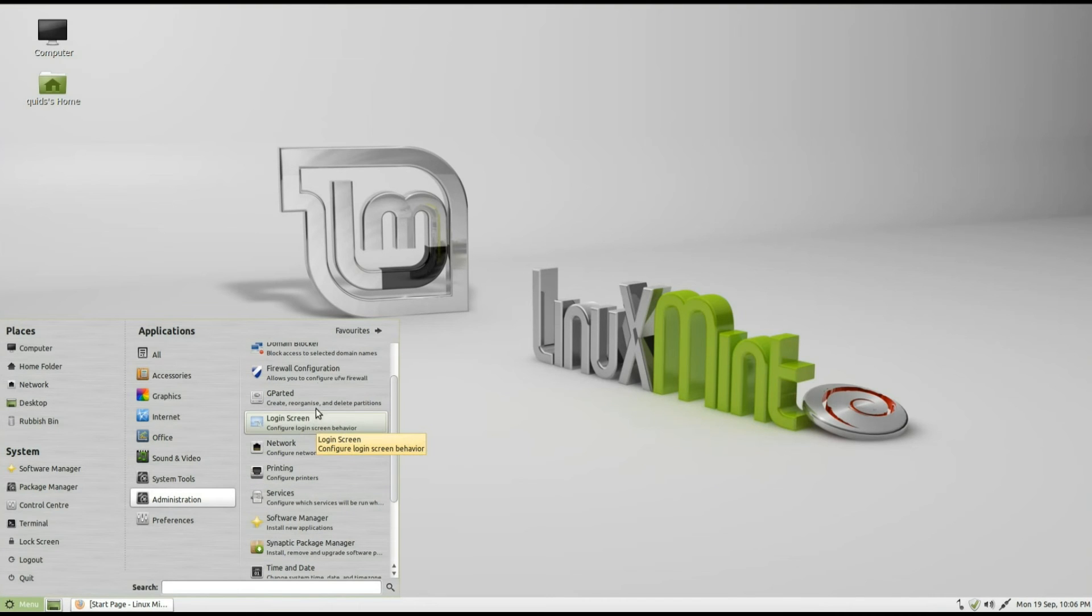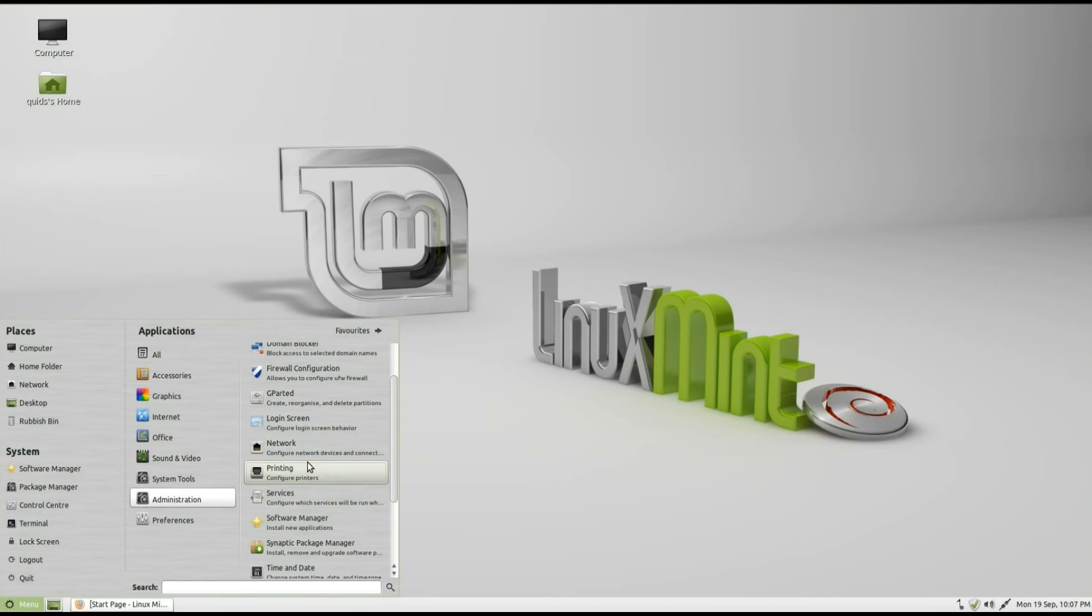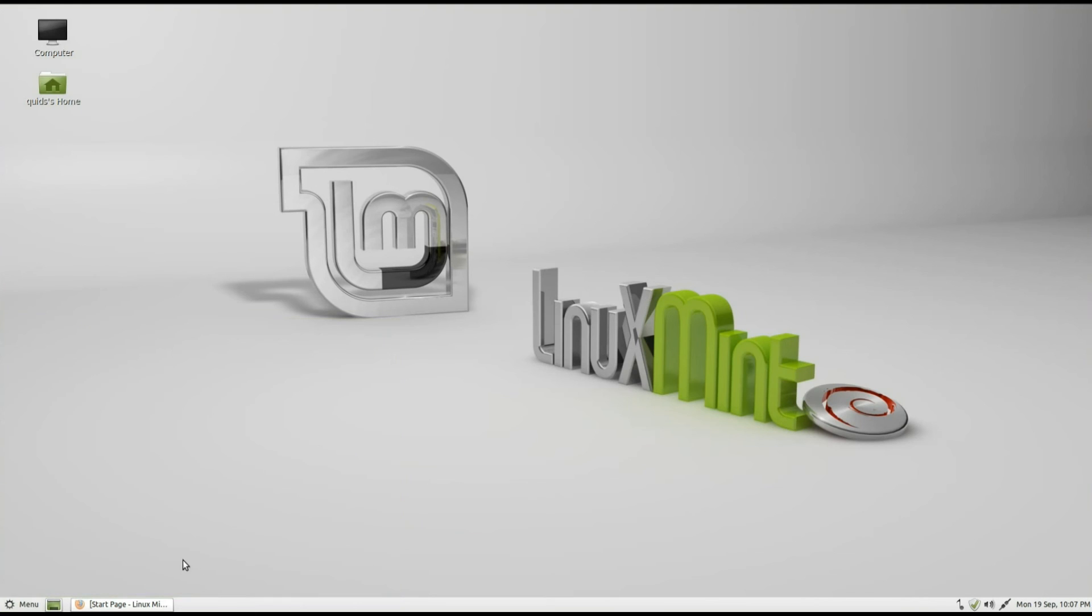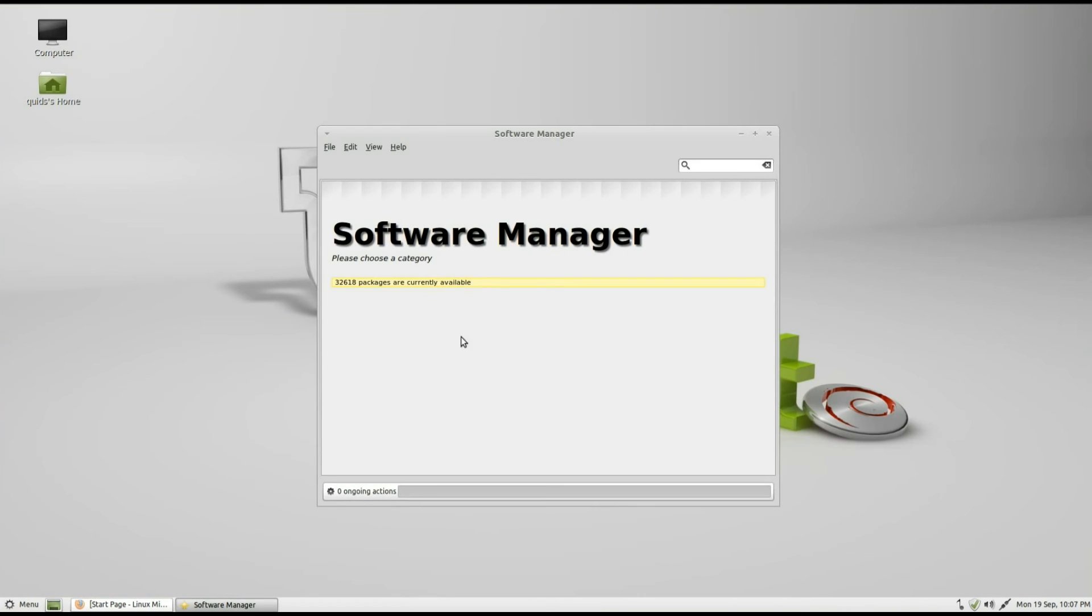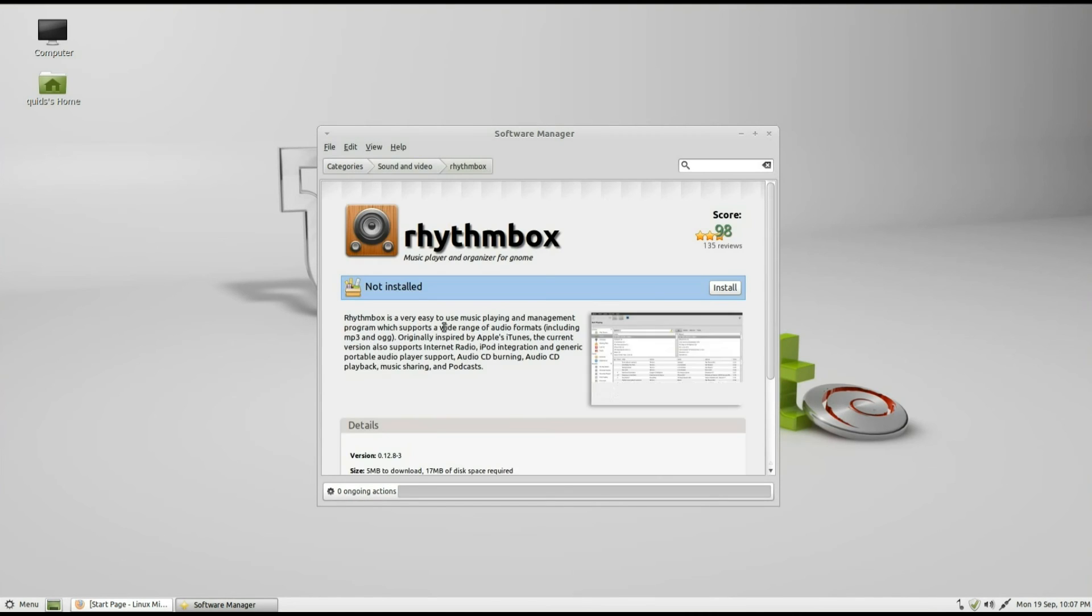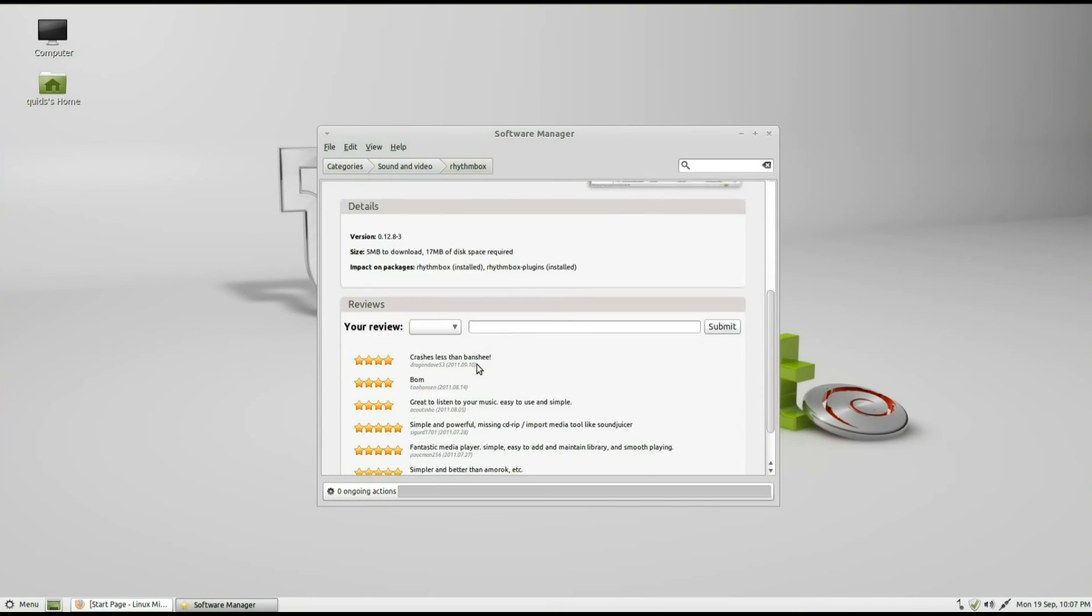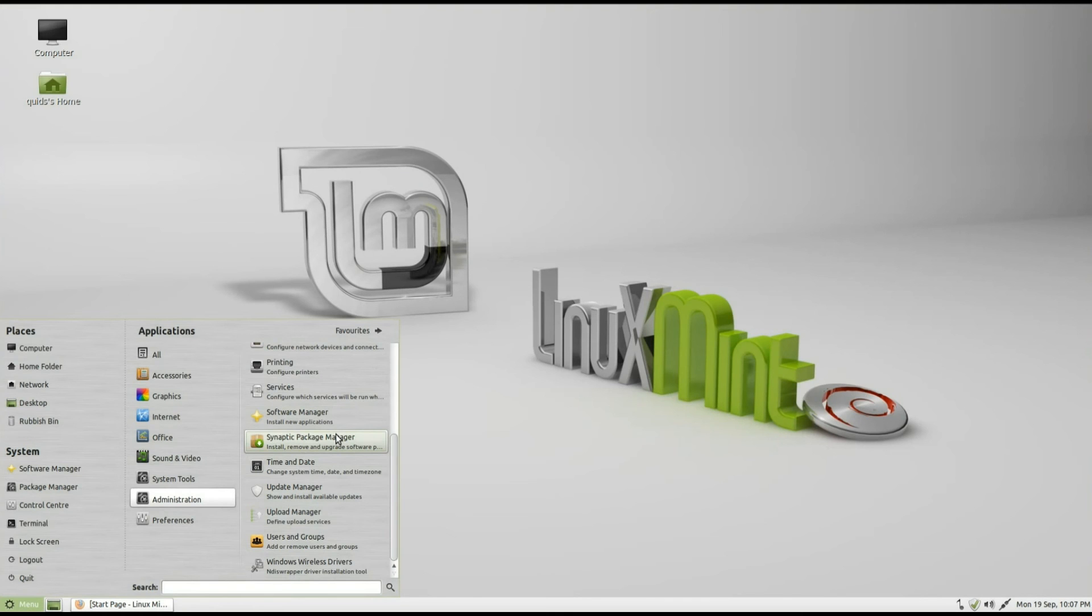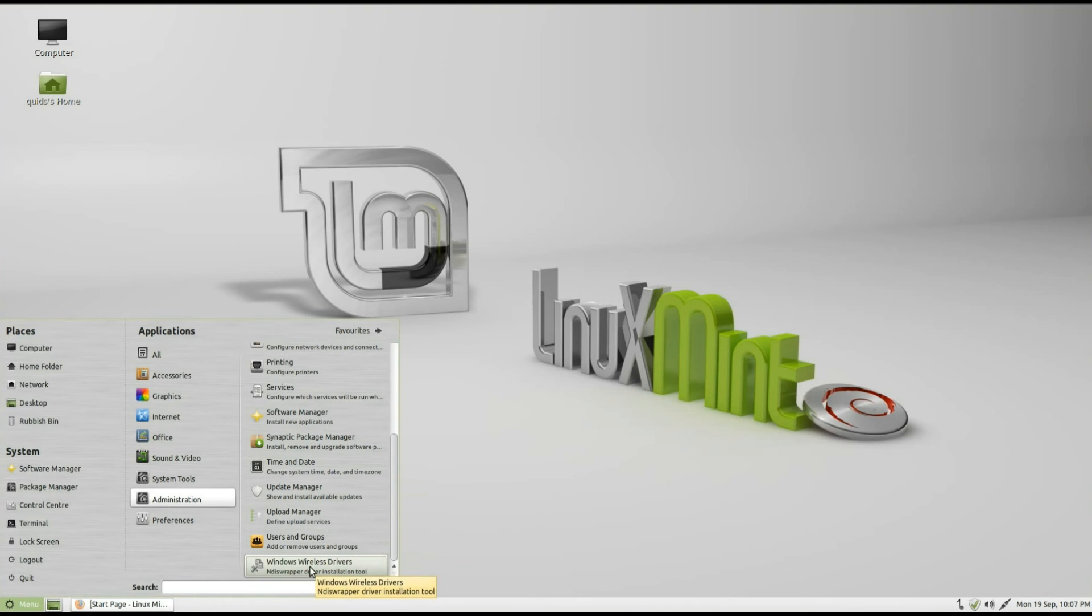Anyway, back to this. So we've got firewall configuration, gparted, login screen, that's how you configure the login screen behaviour, network setup, printer setup, services, the software manager, which is the Mint software manager, which has the application ratings and reviews on it, as well as some nice graphics on the icons. There we are, if you look at Ravenbox, as you can see it's rated and earned a few reviews on there. Moving on, so we've got the Synaptic Package Manager, Time and Date, Update Manager, Upload Manager, Users and Groups and Endus Wrapper for adding Windows Wireless Network Card Drivers.